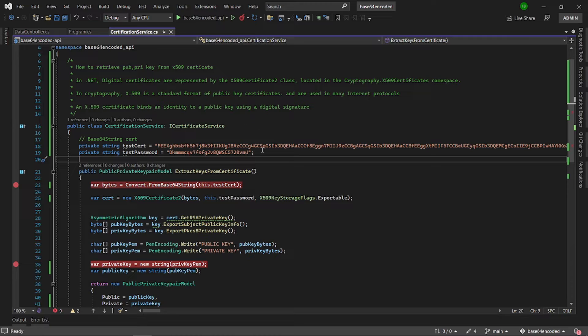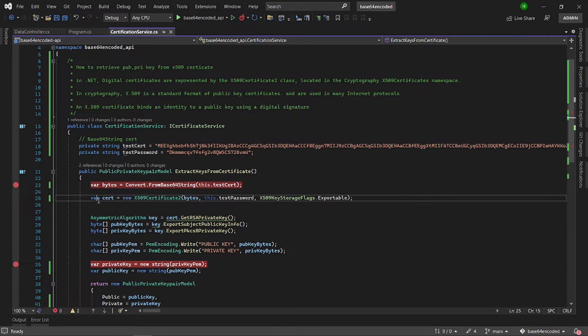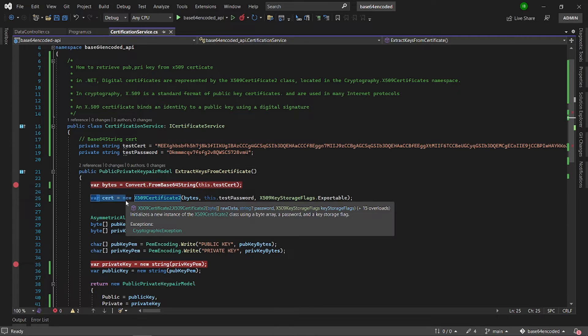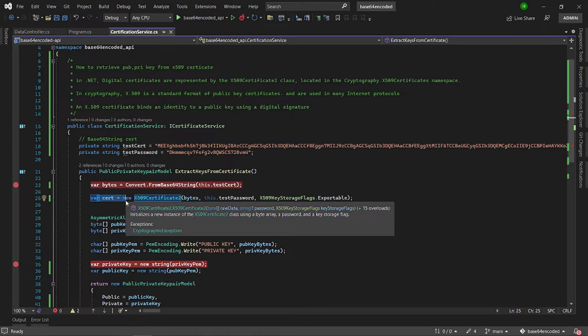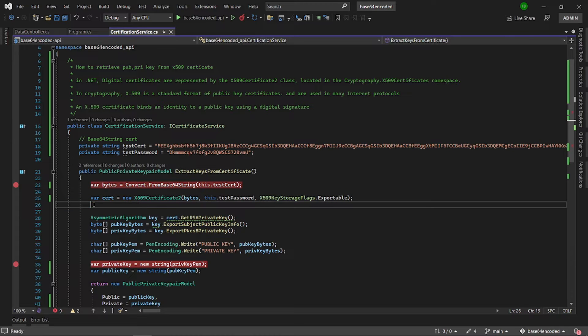In .NET, digital certificates are represented by the X509Certificate2 class located in the cryptography X509 certificates namespace. In cryptography, X509 is a standard format of public key certificates and are used in many internet protocols. An X509 certificate binds an identity to a public key using a digital signature.